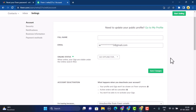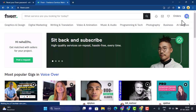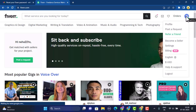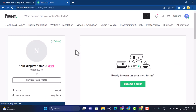Instead of changing your username, you can change your display name. To do so, head over to the home page, click on your profile icon, and from the list click on Profile instead of Settings. As you click on Profile, you'll be able to see your profile information in the left-hand sidebar.